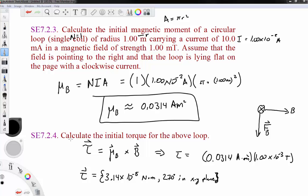If the magnetic field is pointing up out of the page instead, then the magnetic field and the magnetic moment are anti-parallel. Taking their cross product gives zero, so there is no torque.